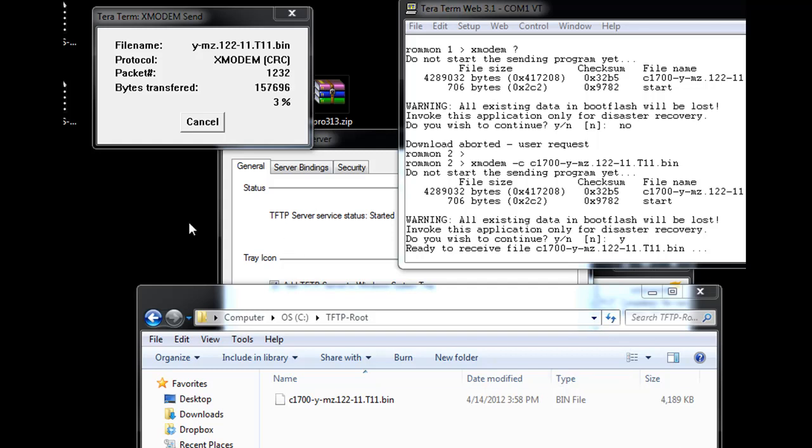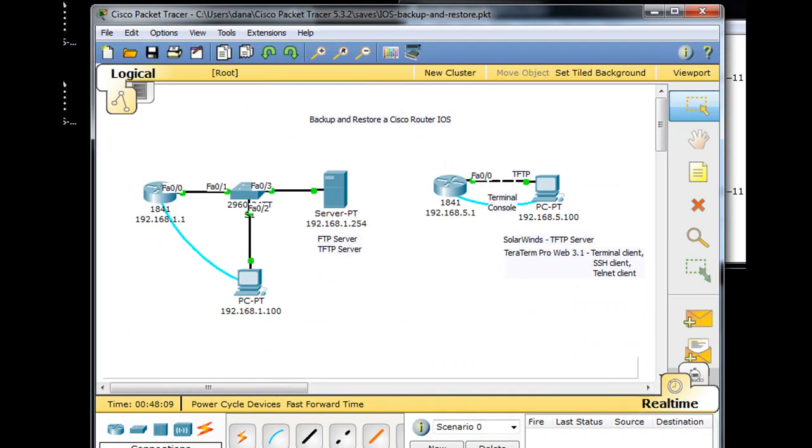Okay, while this is working and we see that we're transferring the iOS back to the router, the actual router here, using Xmodem, let's see if we can go into Packet Tracer and do the same thing.